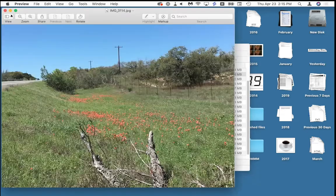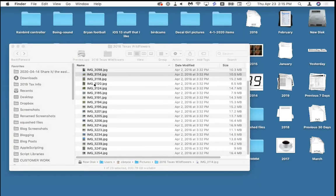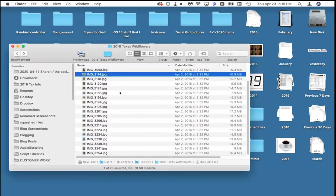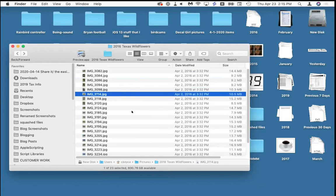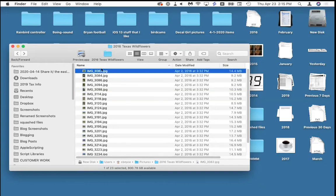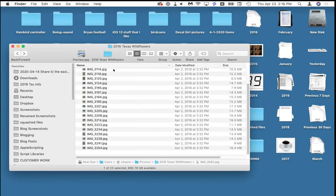Now, speaking of pictures, the next thing is renaming pictures. When you take pictures out of your camera or export them from Photos, they have terrible names like 'image_3082' — that's not helpful at all. We want to rename them using a built-in Finder feature called Rename.